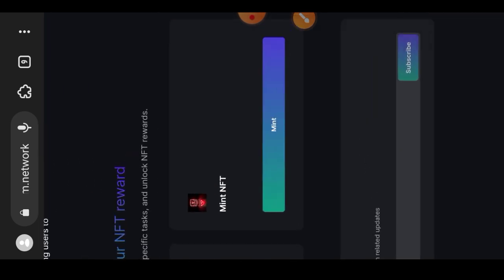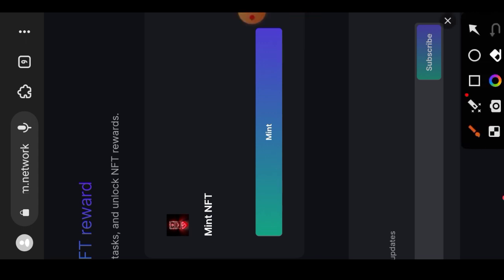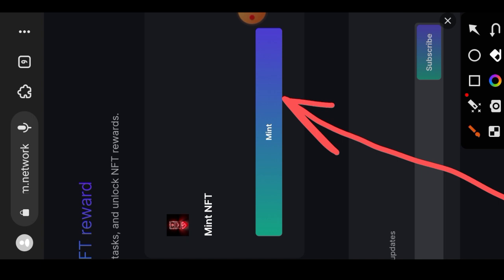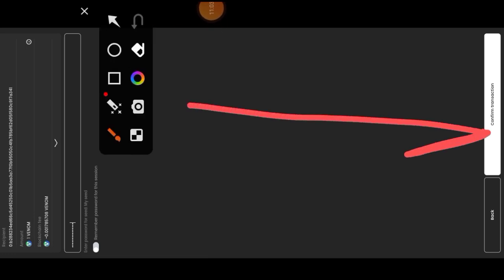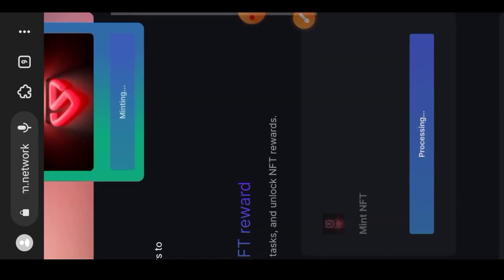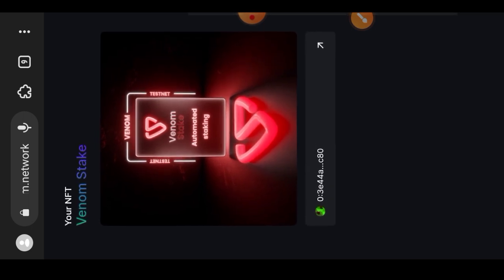Here is our testnet website. We are done with task number five, and now we are going to mint an NFT which is our certificate that we have completed task number five. I'll tap on mint and confirm the transaction in my wallet. Our NFT is successfully minted.